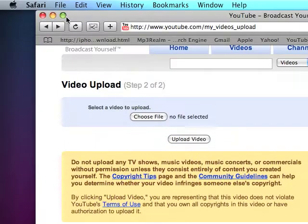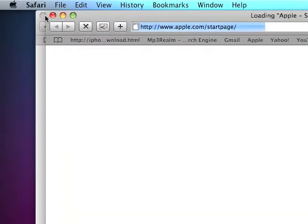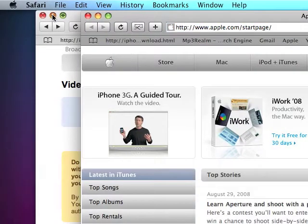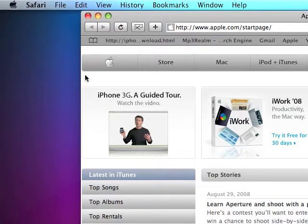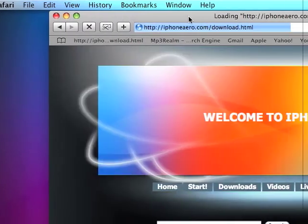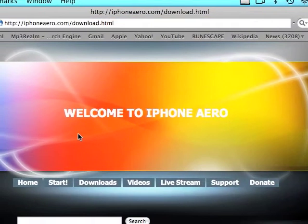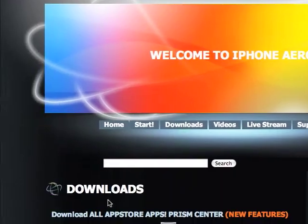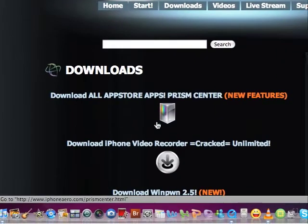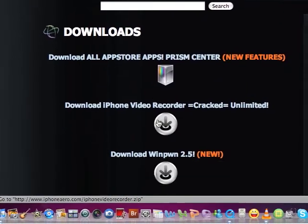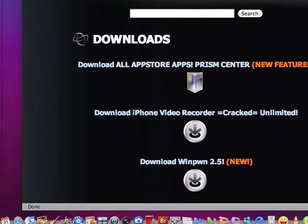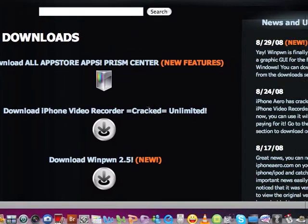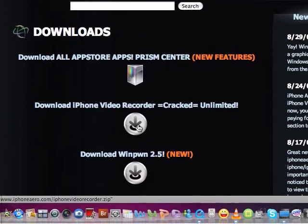I'll put this link in the description. It's going to be this 'Welcome to iPhone area' page. Scroll down a bit, you get down here, and then you go to 'iPhone video recorder crack unlimited.'